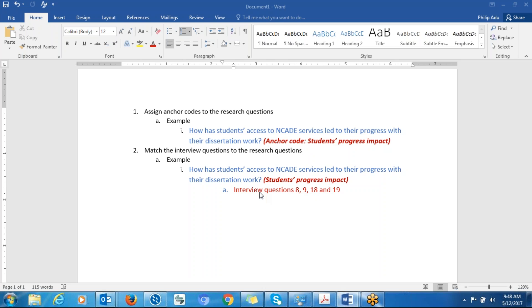You also have to decide, concerning the interview questions that you ask participants, which of them are related to a specific research question. Let's say you have 20 interview questions — questions 8, 9, 18, and 19 are related to this research question. So first, label your research questions; second, match the interview questions to their respective research questions.